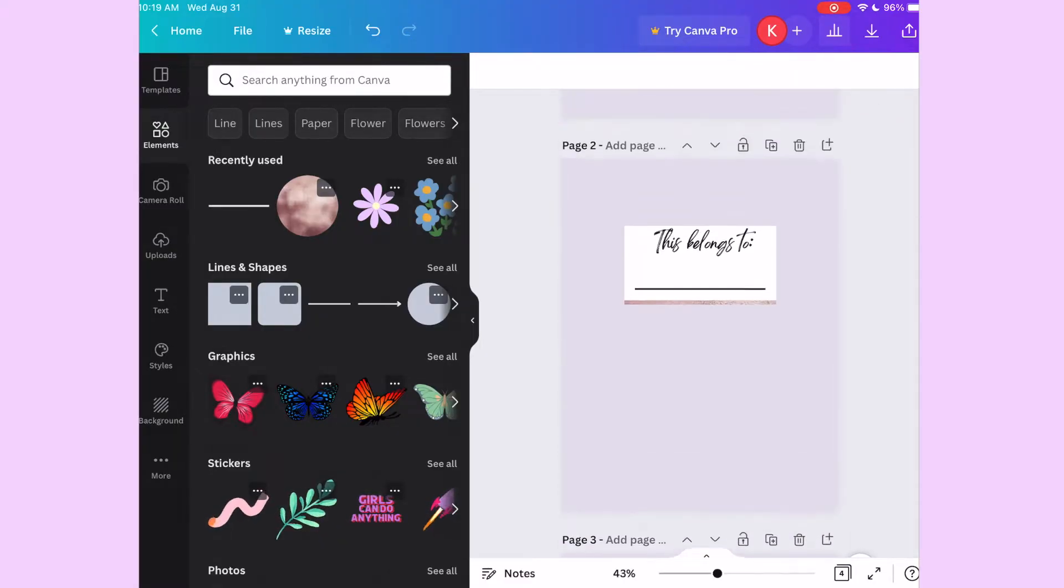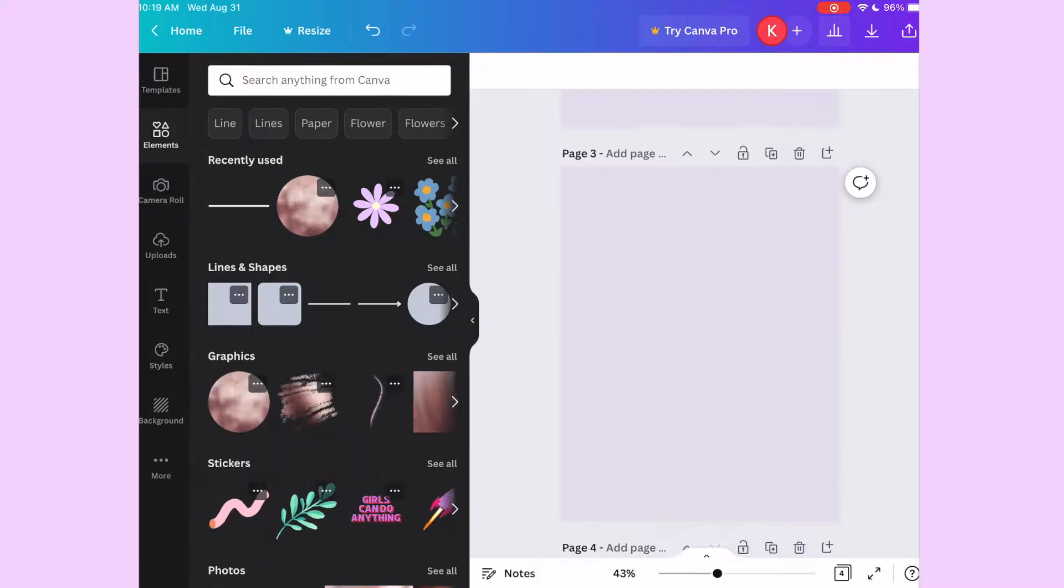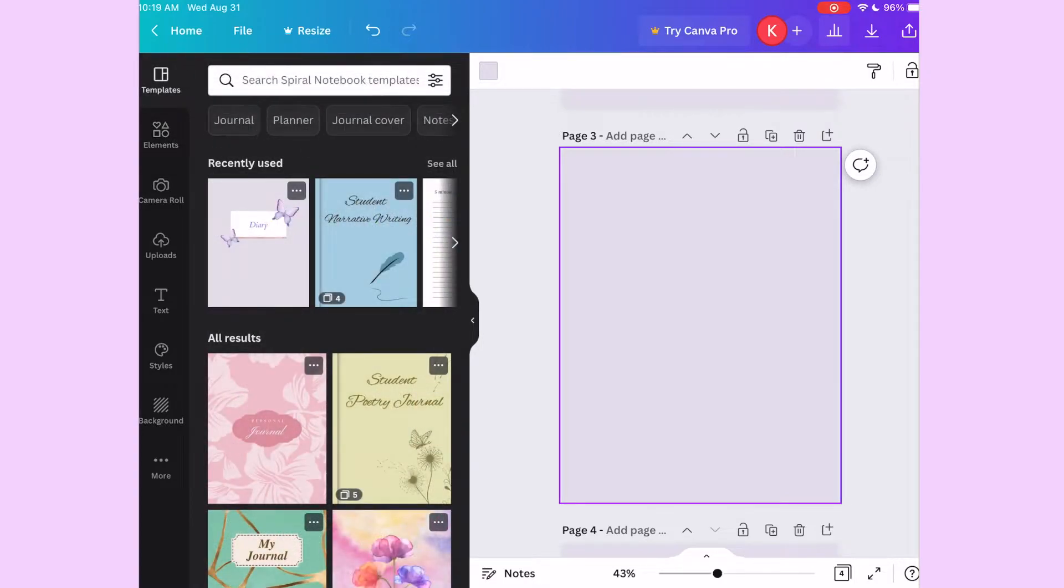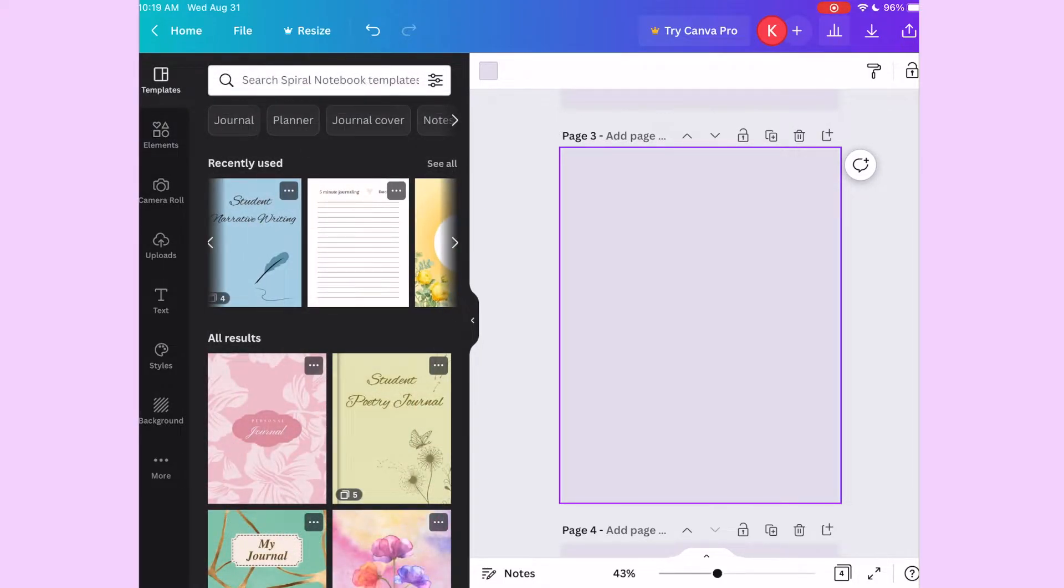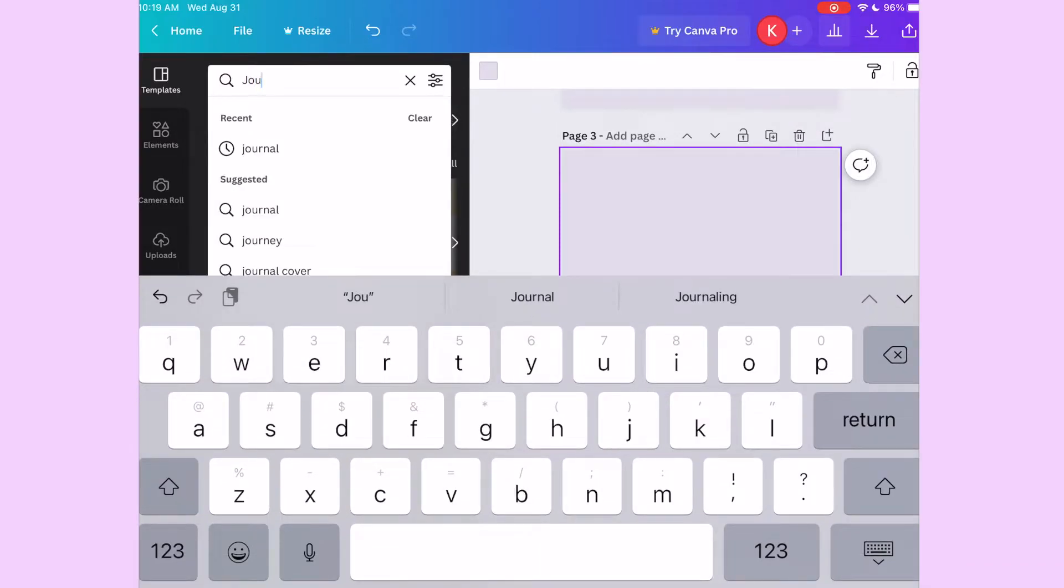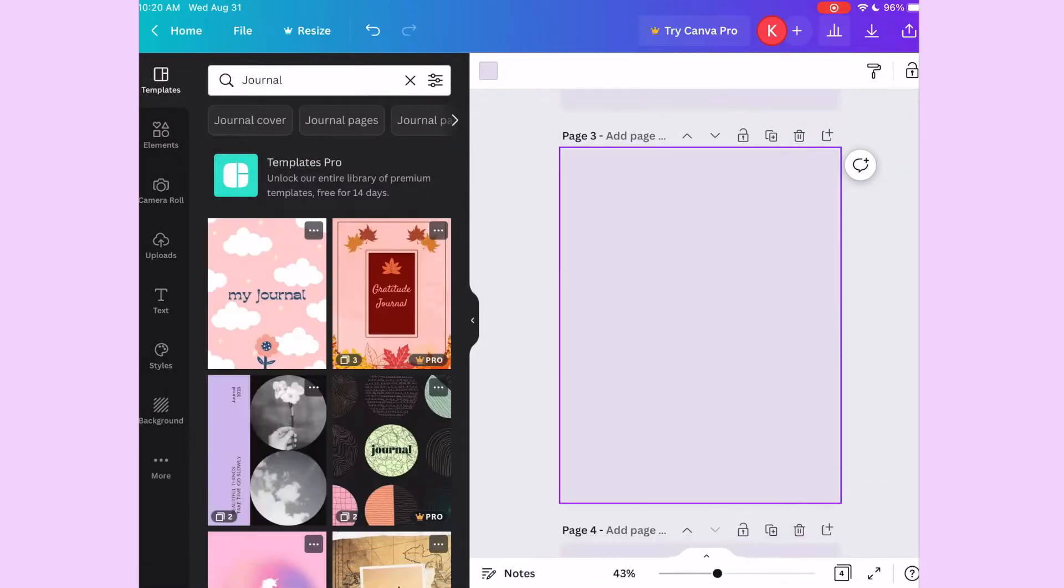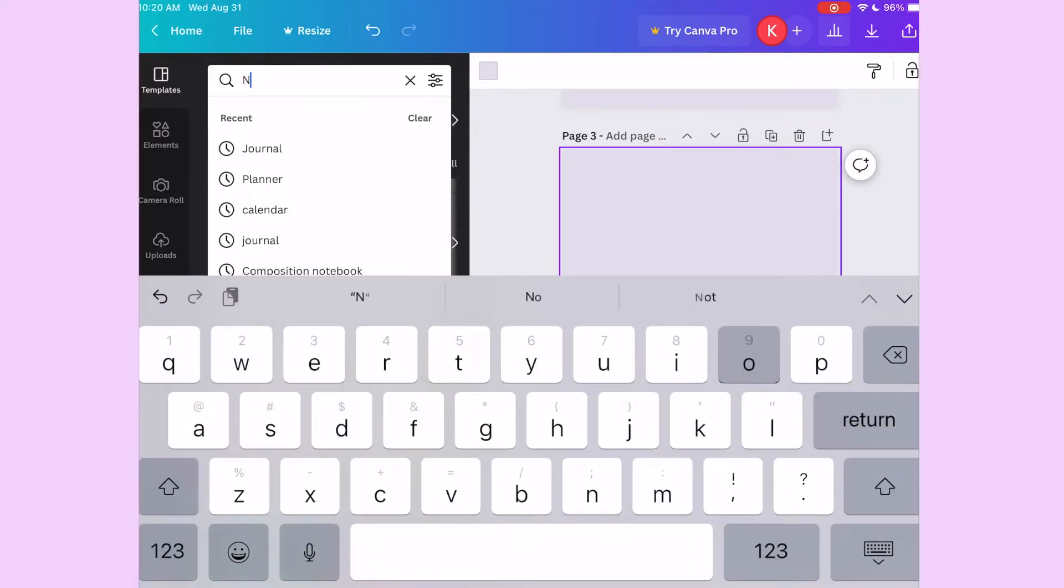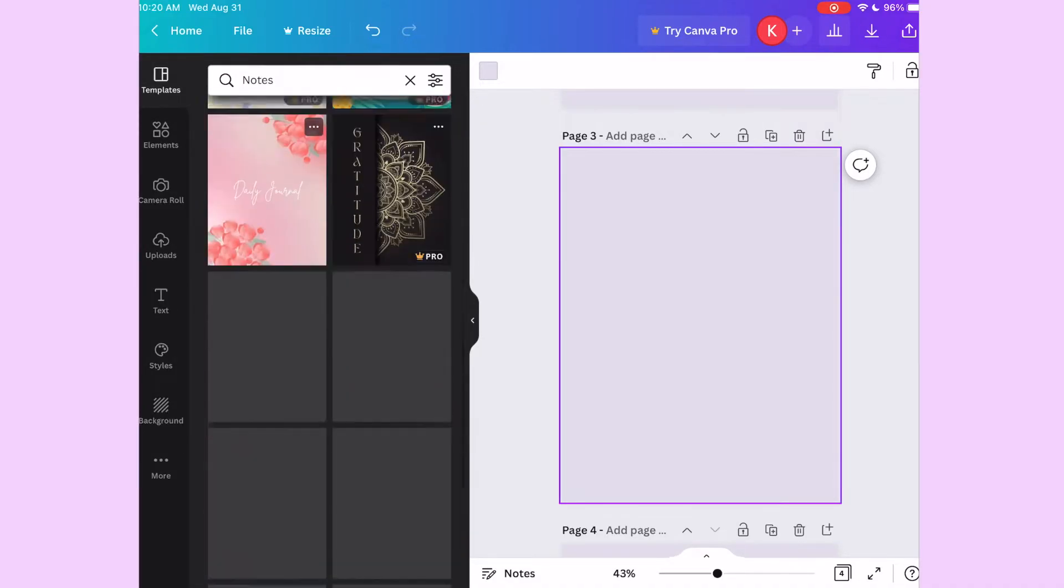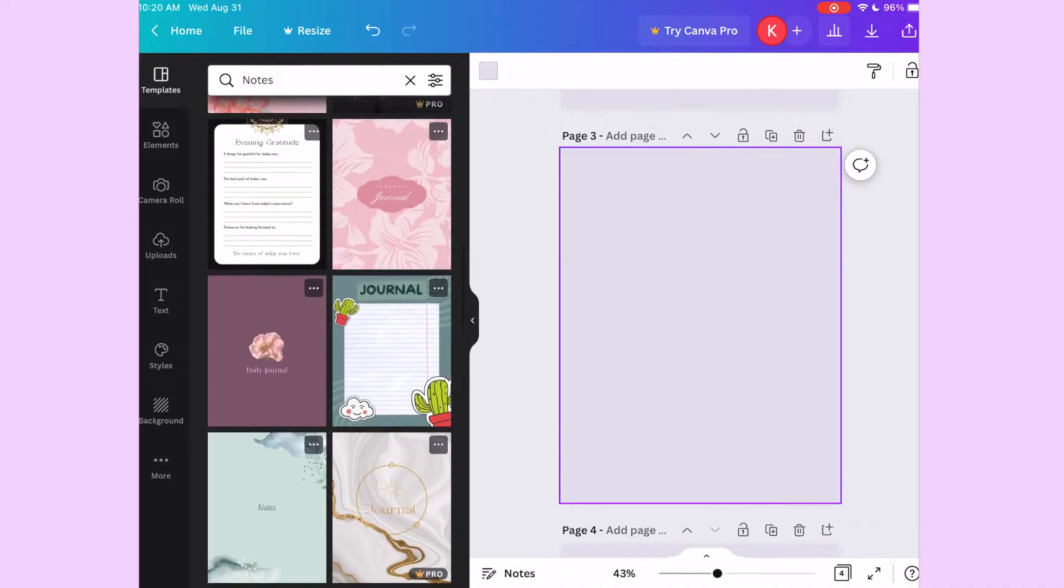So I finished with the first two pages. You see I took out that white box and I added it to the second page and I put like a 'this journal belongs to' for the second page. So now I am looking for a notes part or like a writing part to add for the rest of the pages. I started to type in journal and then I think I'm going to type in notebook. You can type in notes.